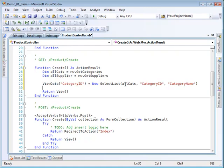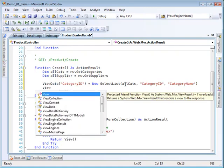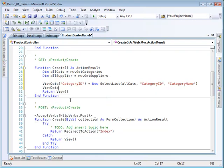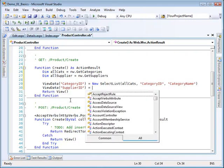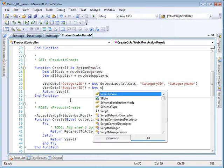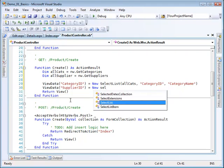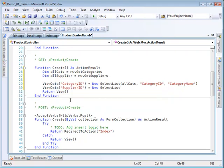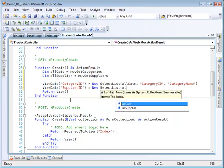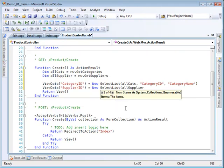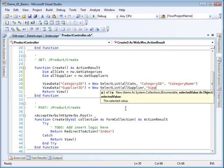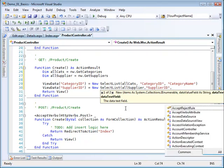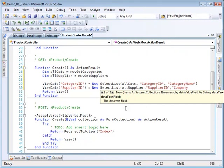And then I want to do the same thing. I want to create another view data entry. And this is going to be called supplier ID. And it is going to also be a new select list. So let's just do this a little quicker. This is going to be a new select list. And I want to send to that all suppliers. So that's a list of all suppliers. I want the supplier ID to be the value that's returned. And I want the supplier or the company name is what the user sees on the list. So company name there.